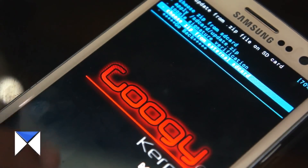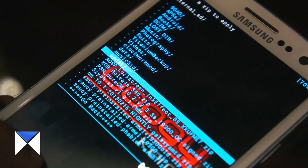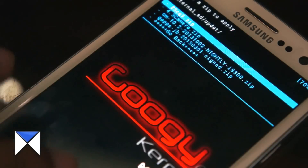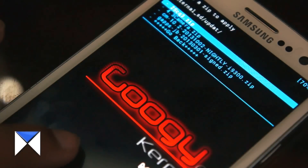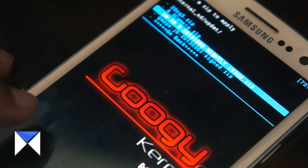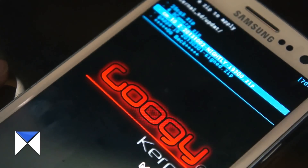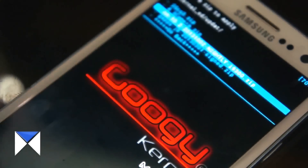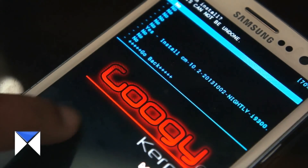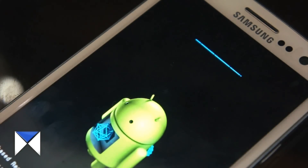Then go to 'Install zip from SD card.' In my case the files are on my external SD card, so I select 'Update from external SD card,' then select the folder I just created called 'update,' and install the CyanogenMod zip first. It is critical that you install CyanogenMod before installing GApps.